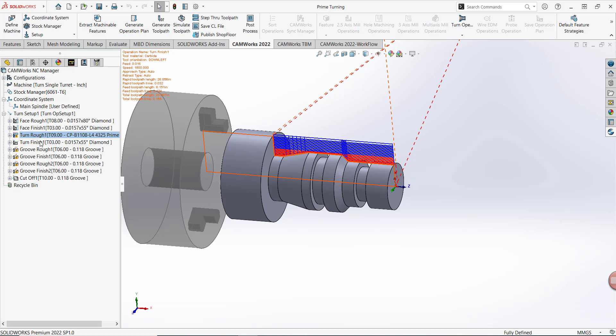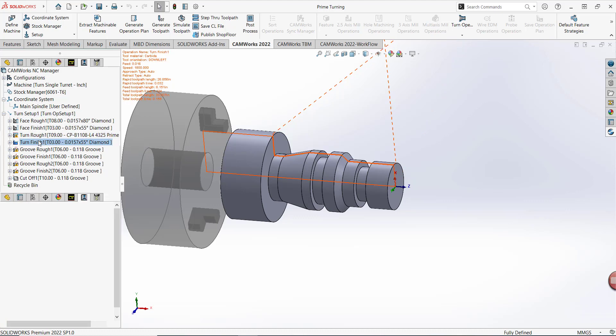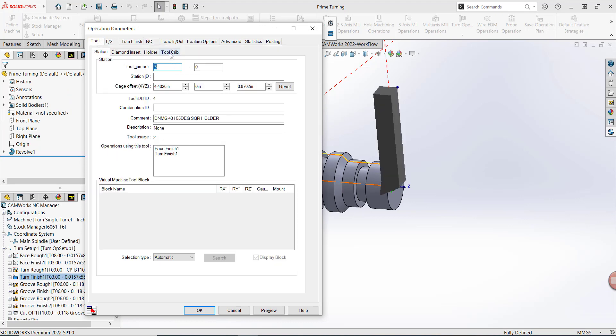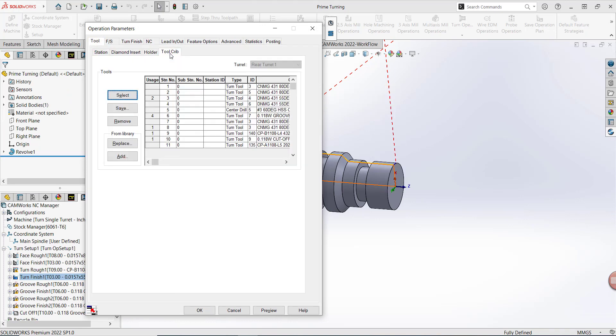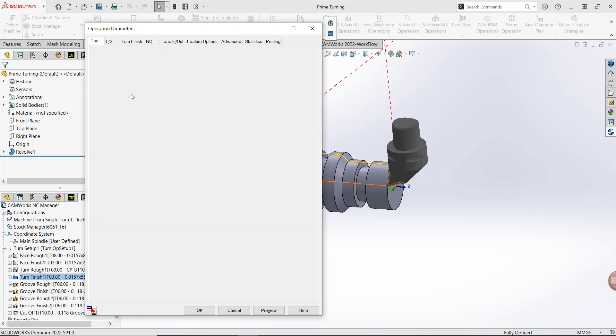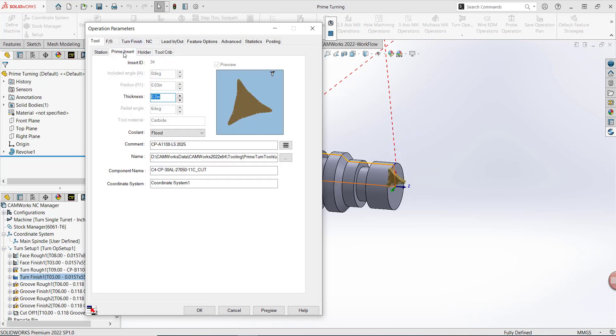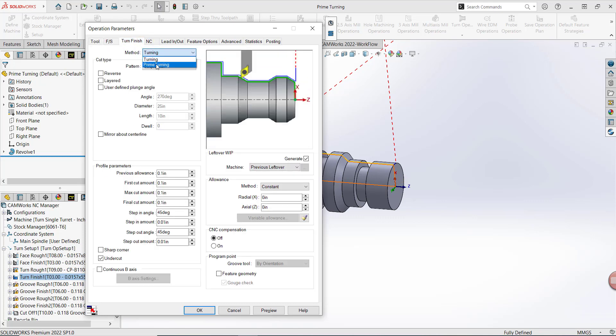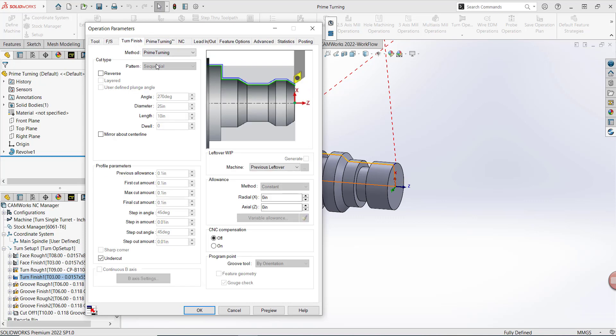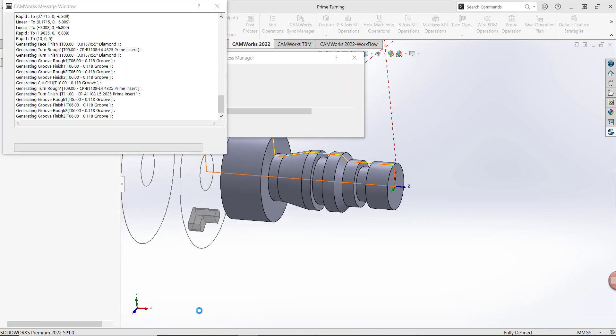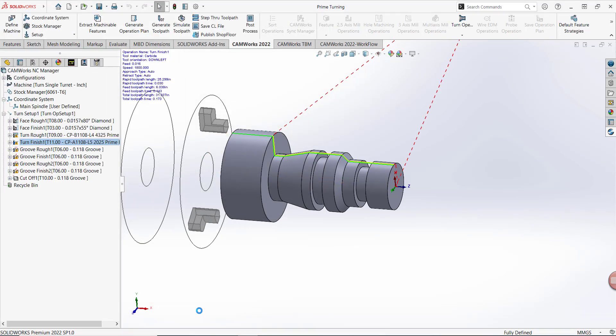Let's go ahead and update our turn finish toolpath as well. Once again from my Tool tab, I just want to make sure that I update and select a Prime A insert for finishing. I'll confirm that selection from my Prime Insert tab. And then from Turn Finish, I'll activate Prime Turning as my method. I'll make sure that I select Reverse as my cut type. And once again, I have that addition of the Prime Turning tab, and I can select other options if needed. I'll press OK to generate those changes.